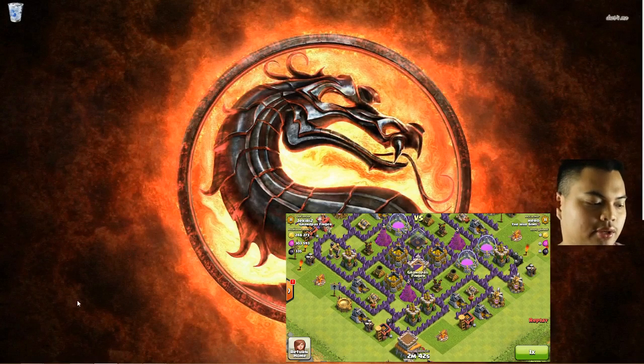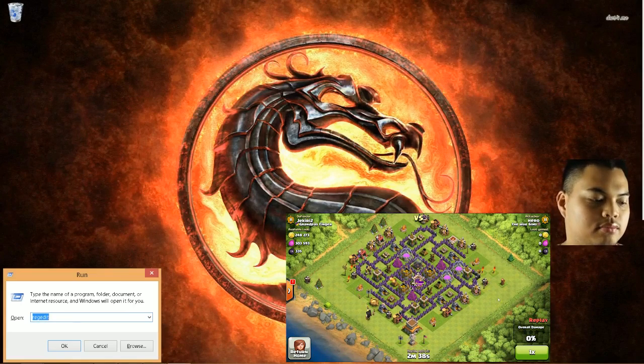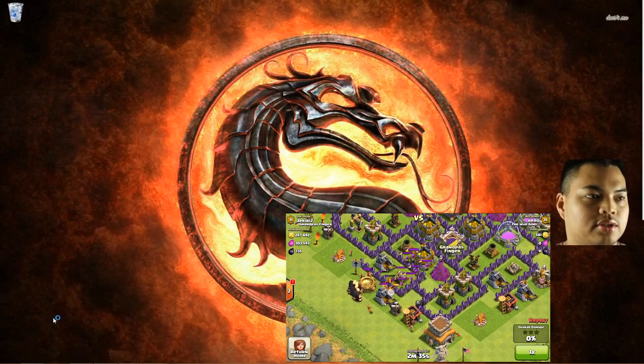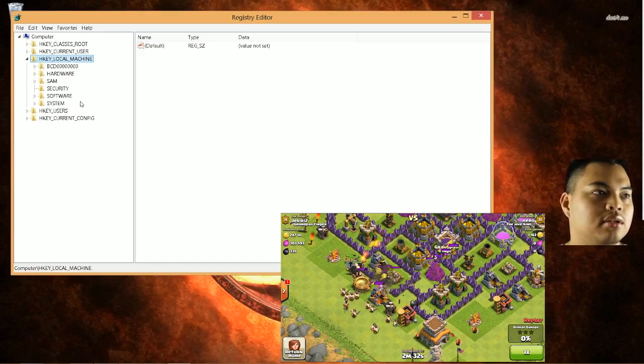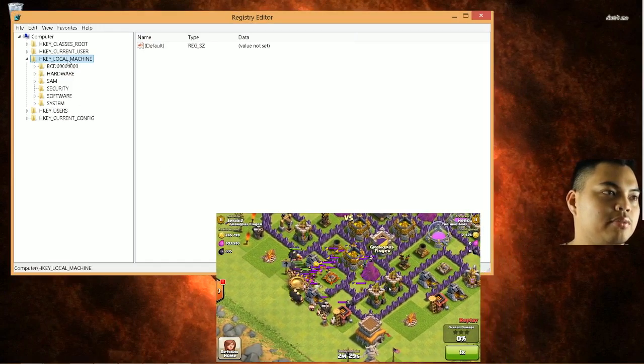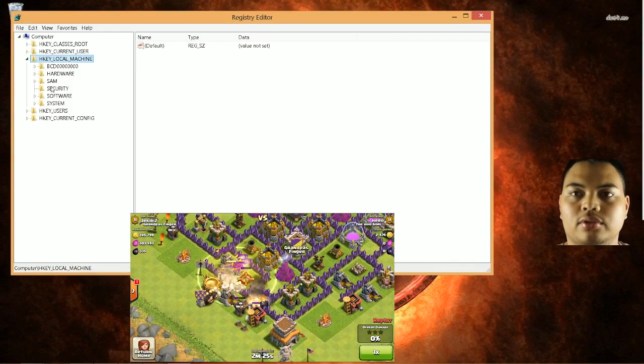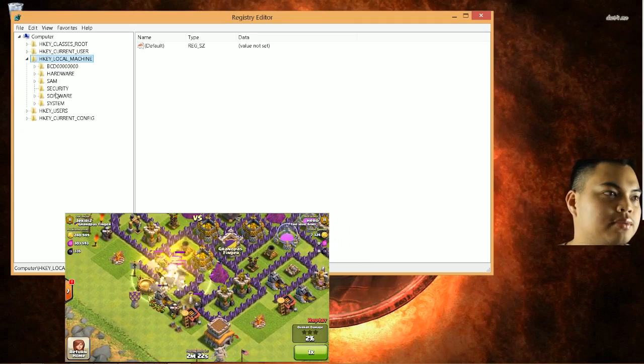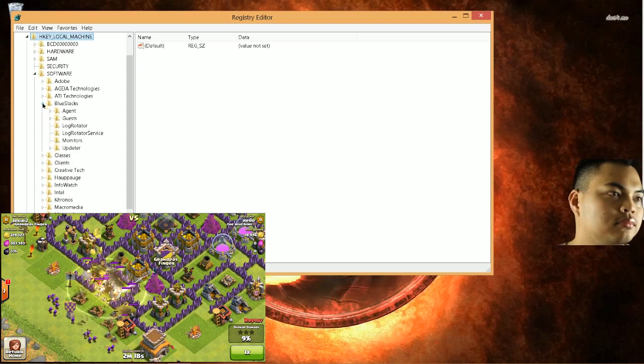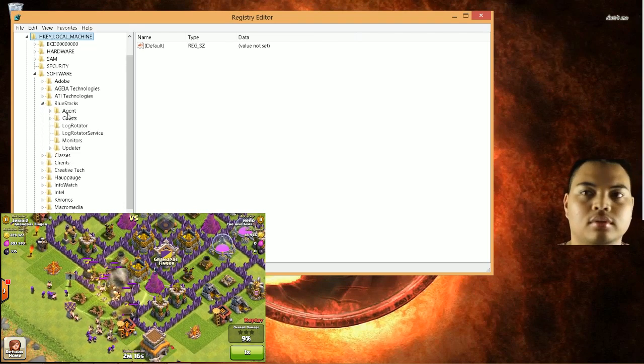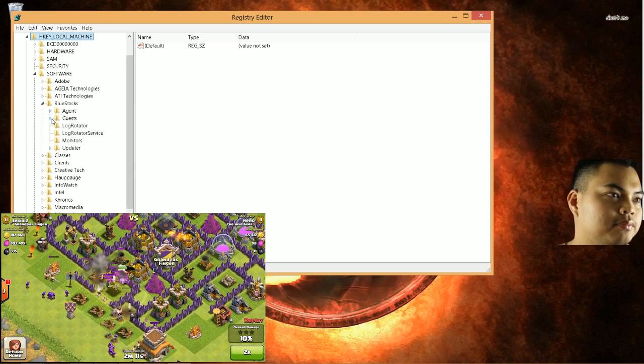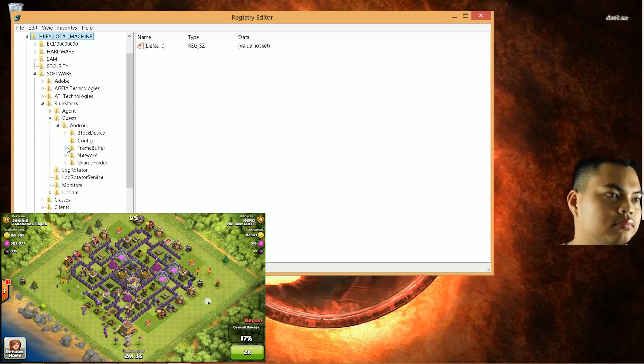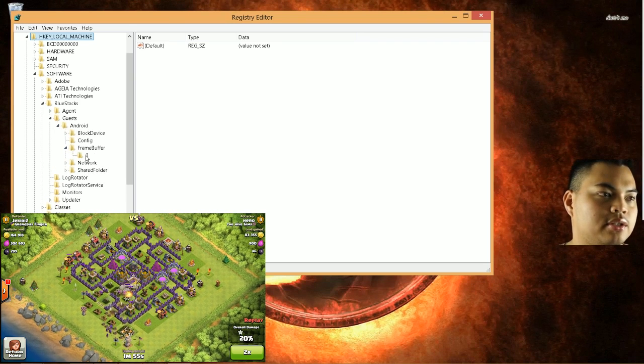So you hit Windows R and type in RegEdit. Enter. Hit Yes. Go to HKEY Local Machine. And then you're going to go to Software, BlueStacks, Guest, Android, Frame Buffer.